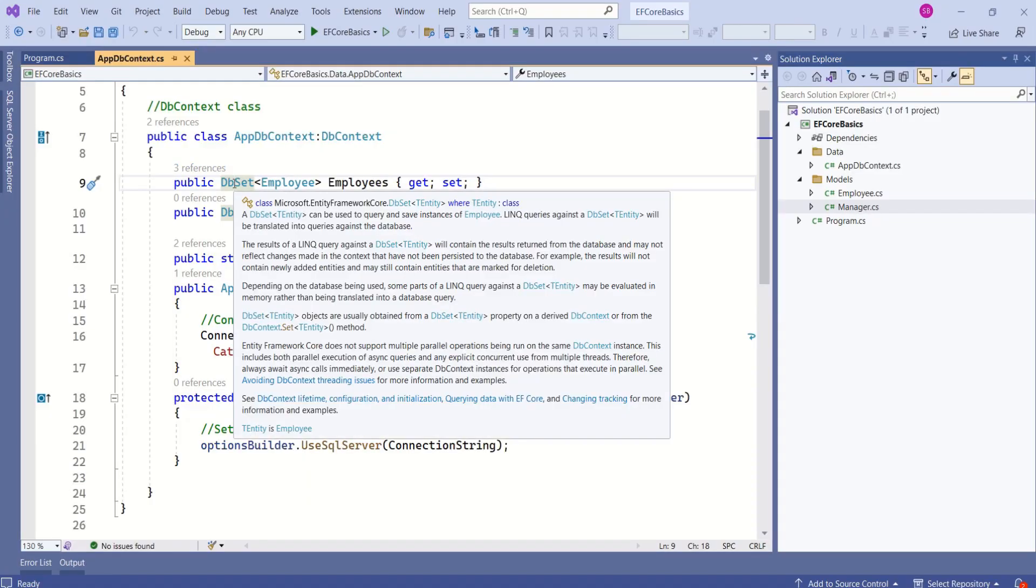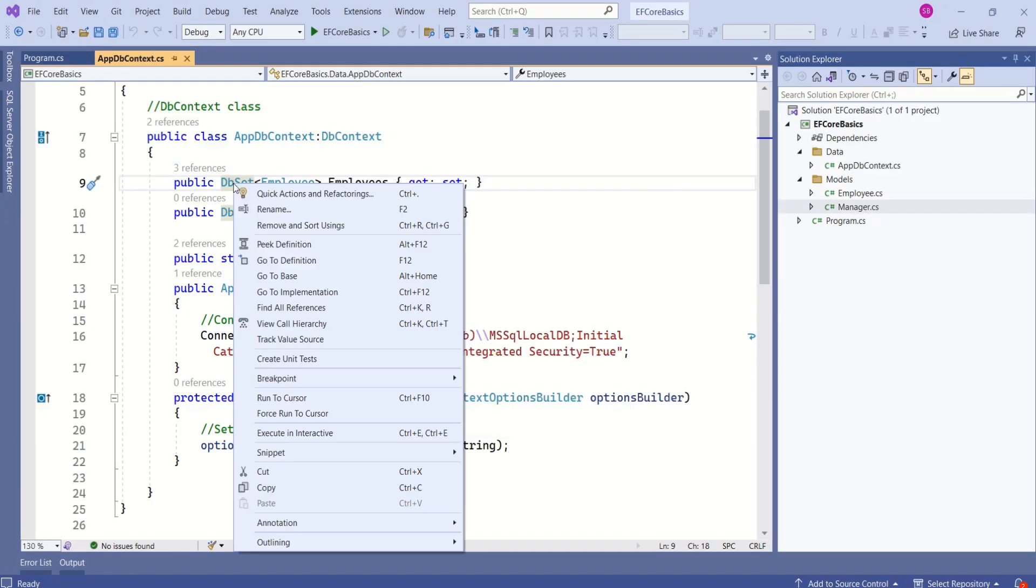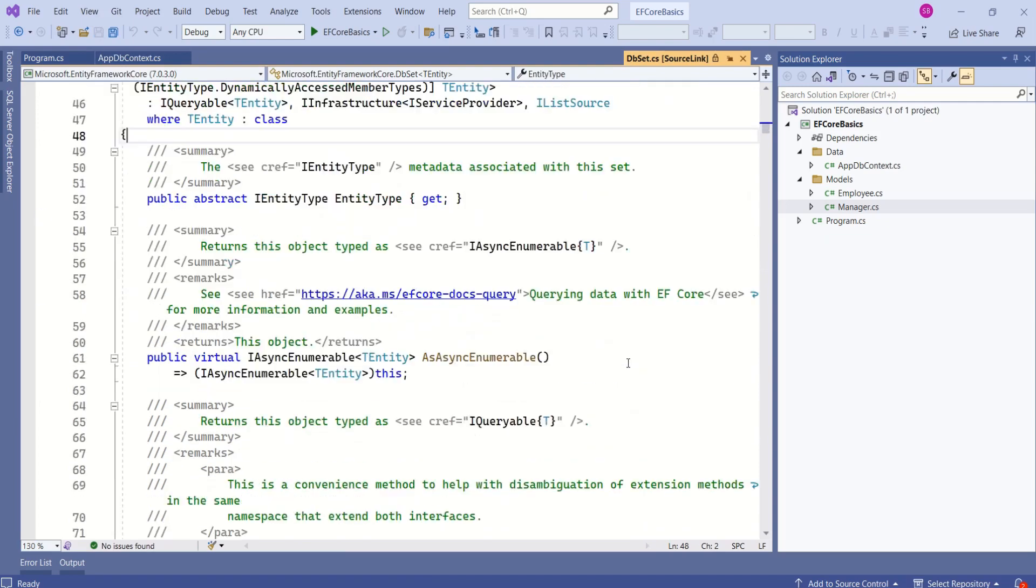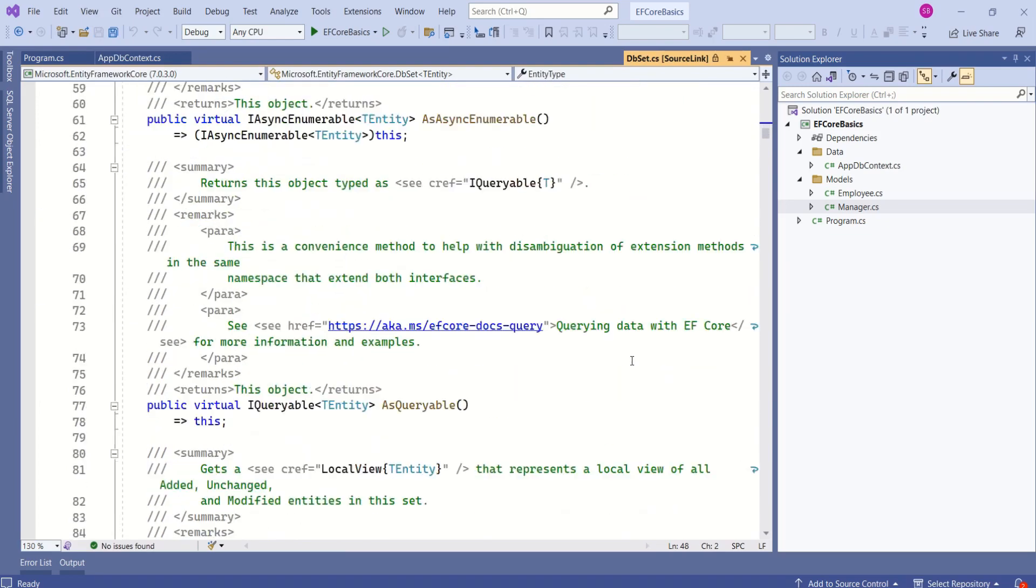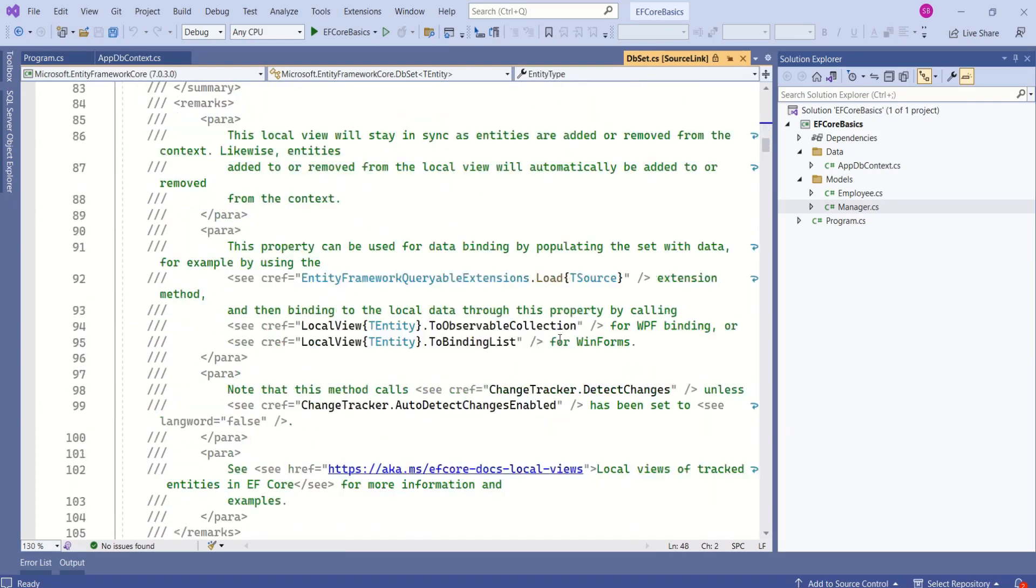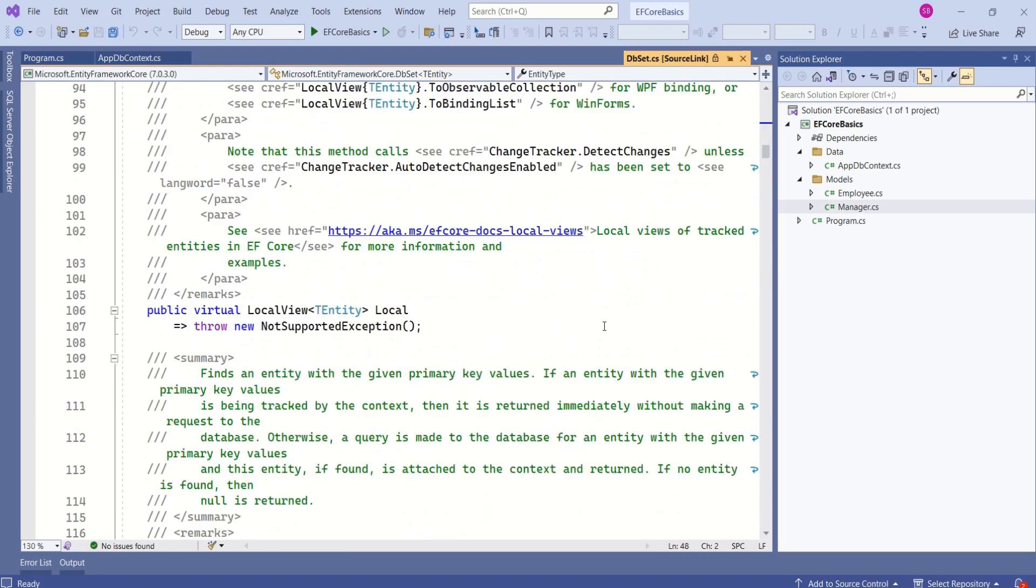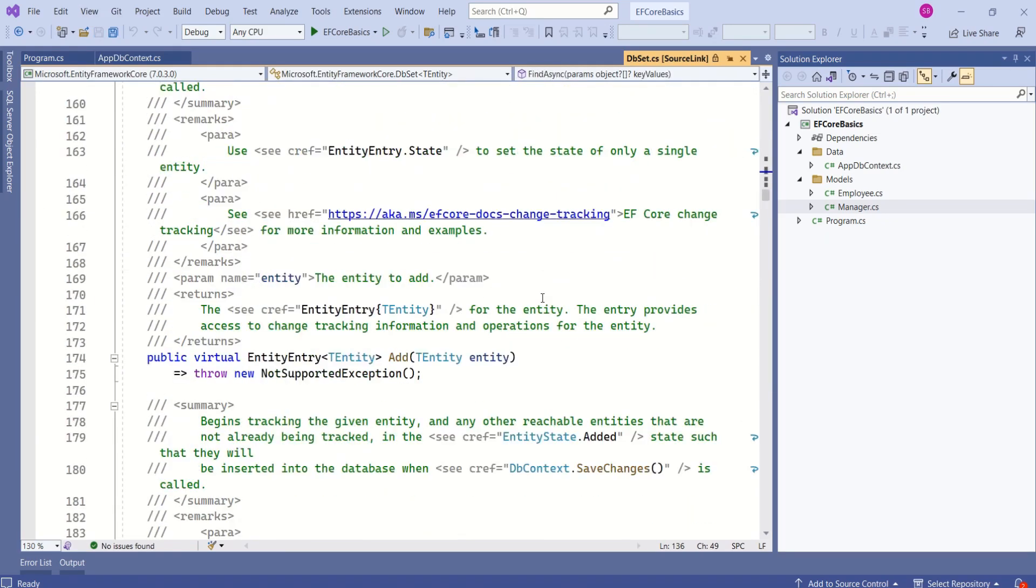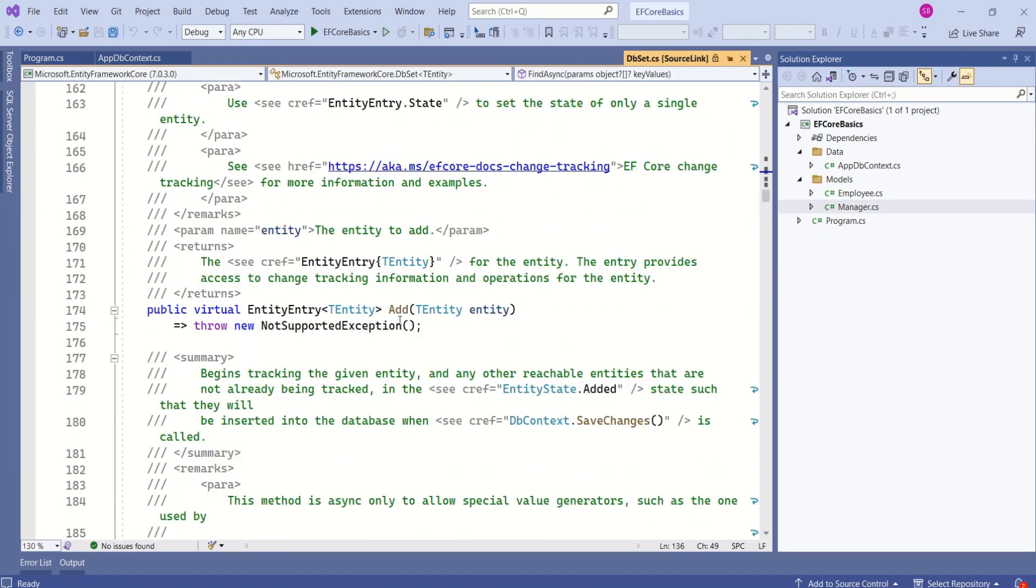I'll quickly show you the members. Right-click, go to definition. You can find that this class has so many different methods, like FindAsync, overloads of async, then the Add method. We use this method to add new records to the database.